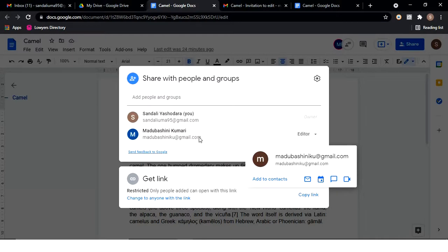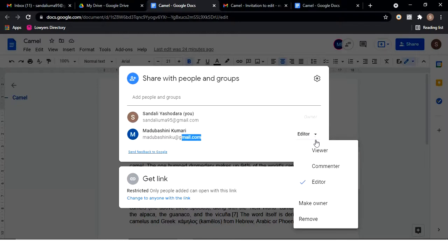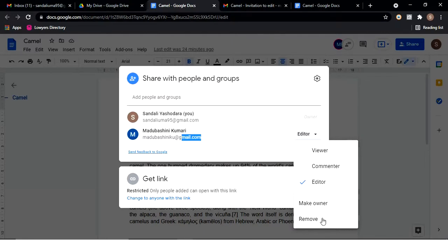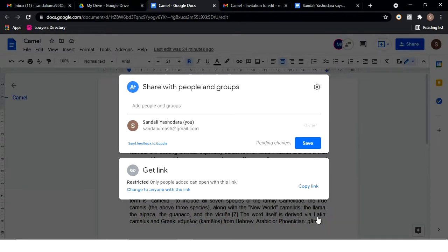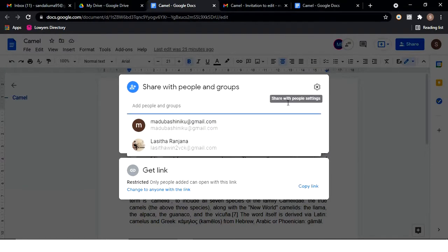You can change the role of a person. A person can be set as an editor or another role. You can make someone the owner of the file, and you can also remove a person from the file.